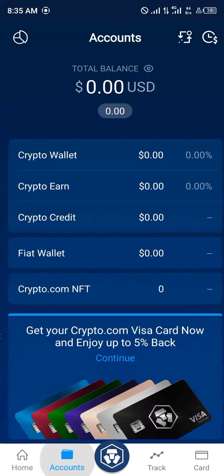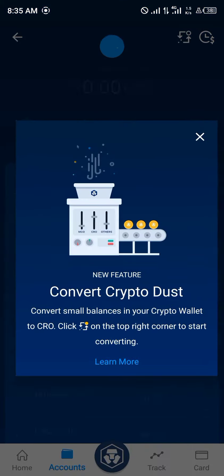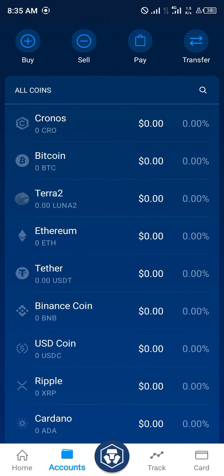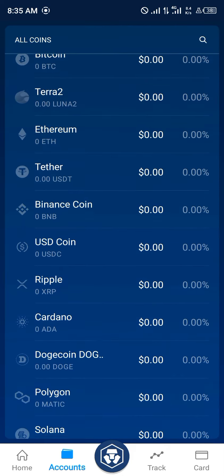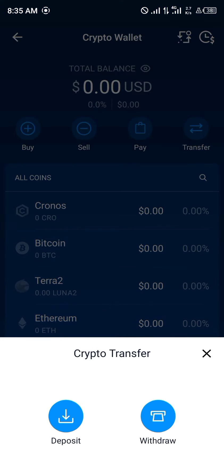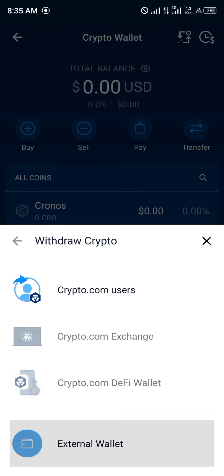Our first step is to head over to the account section, which is at the bottom of the screen. Click on crypto wallets and from there you take a look at the coins and tokens you currently possess. The next step is to simply click on transfer — so let's say we want to send some Bitcoin, Ethereum, or Cronos — we simply click on withdraw, then click on external wallets.